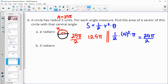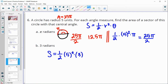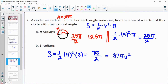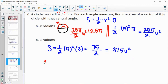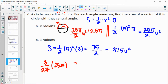For 3 radians, it's less obvious to reason directly, so the sector area formula makes more sense: one-half times r squared times theta. That's one-half times 25 times 3, giving 75 over 2, so the area is 37.5 square units. You could also compute it as the fraction of the whole circle: 3 radians out of 2pi, times the full area — the pis cancel and you again get 75 divided by 2.